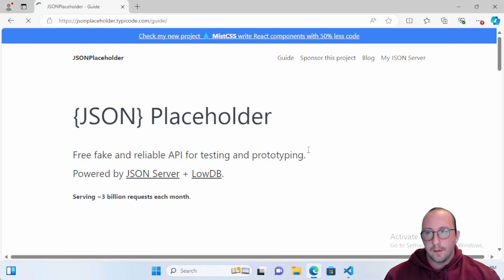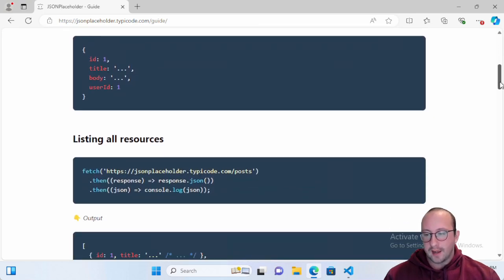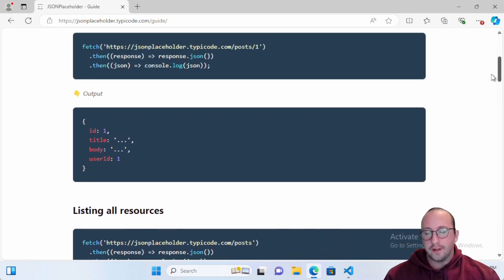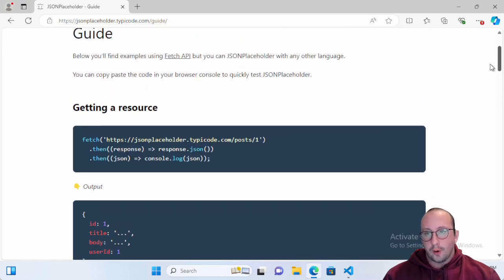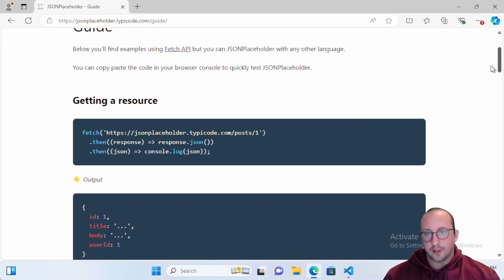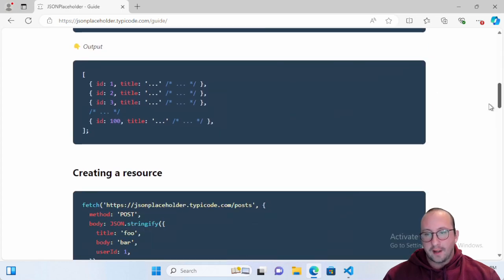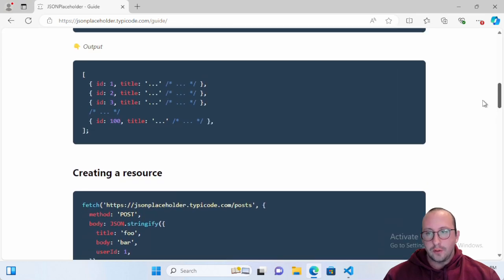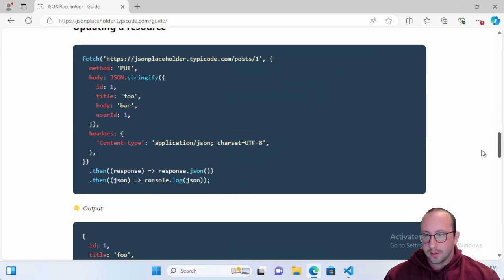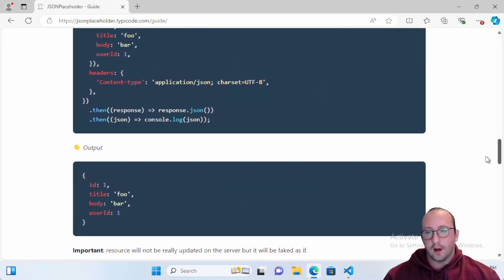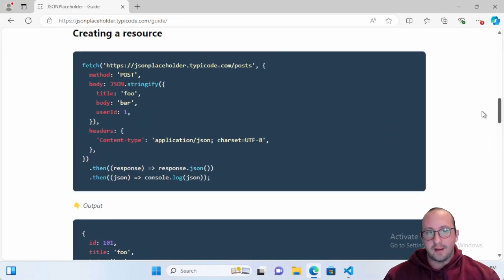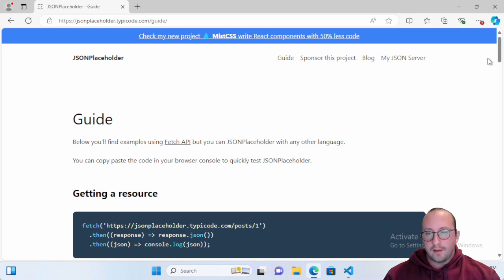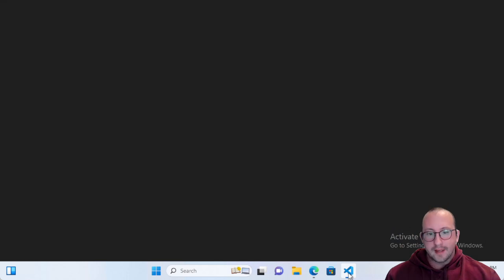There's a guide on the site that shows you how to use their API routes and the data they're expecting. One thing to note is that the code examples use the fetch API, which is JavaScript — they don't show any other languages, which is why I'm doing the example with PowerShell. Also note that if you create or update a resource, the actual server is not updated — it just pretends it worked and sends you feedback. But if you don't have work experience with APIs, this is a great way to practice.